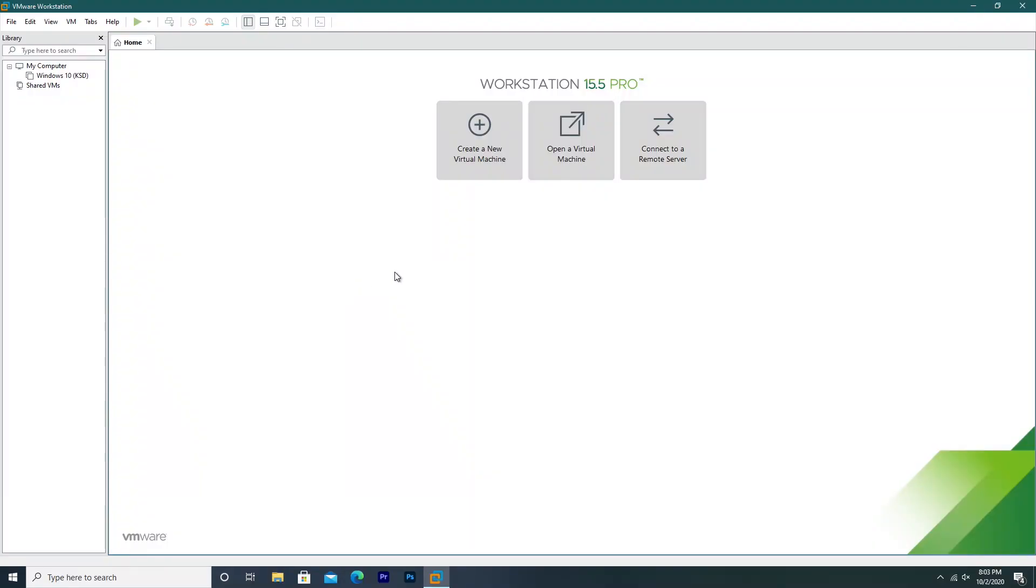Hey guys, it's Bub here and today we're going to be taking a look at an operating system that I've never actually installed before.